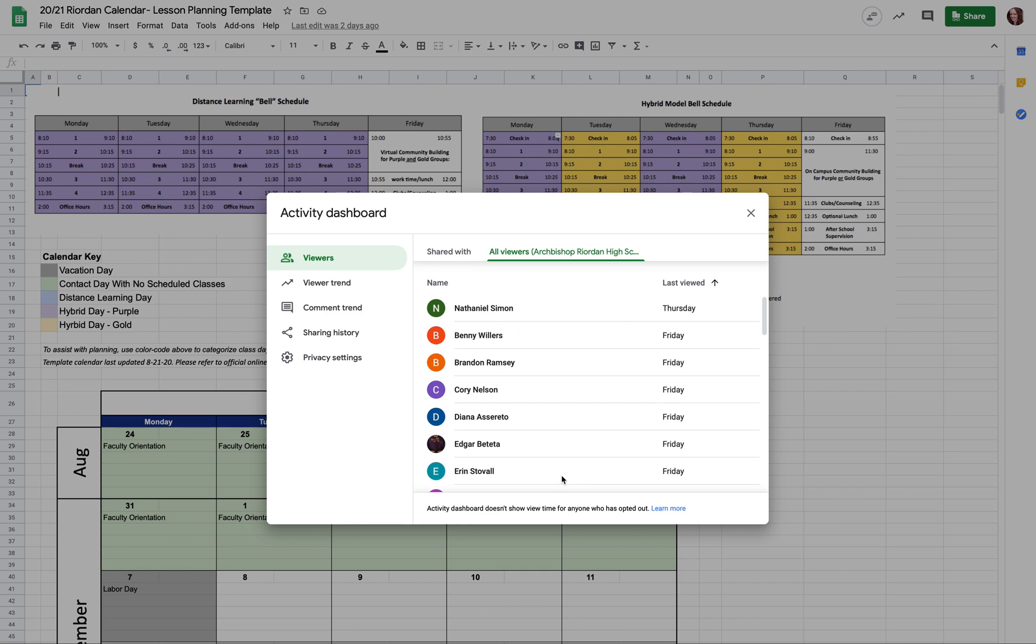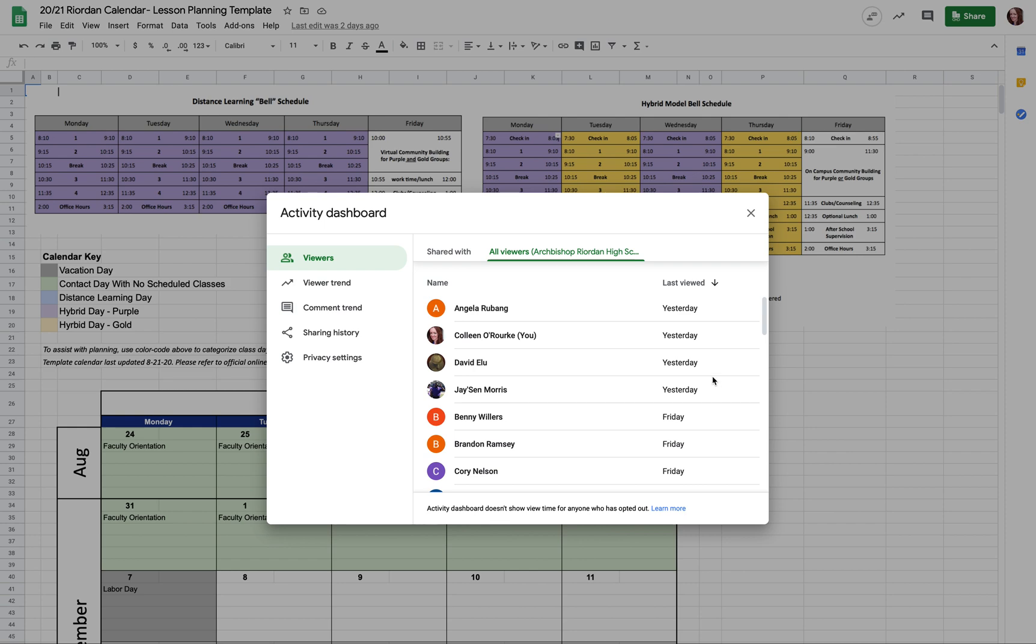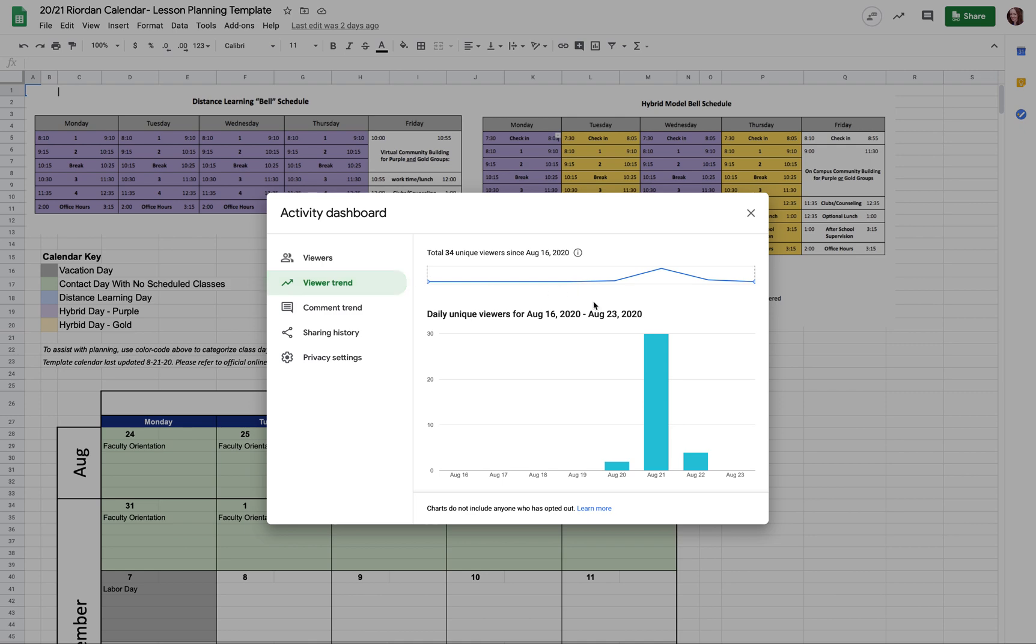And if they haven't, you can't contact them directly through this window, but you can maybe email them through Google to be like, hey, I see you haven't even looked at my agenda for today, what gives.